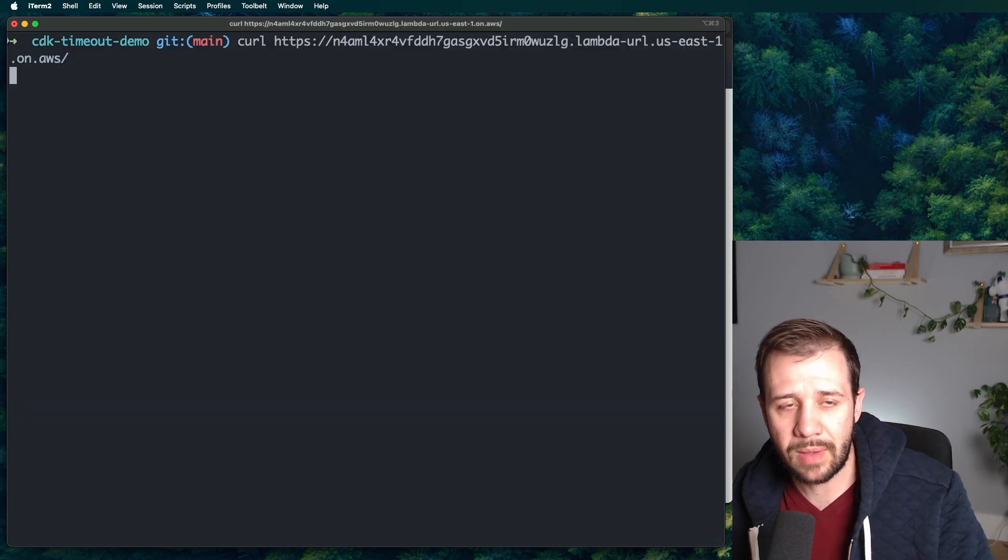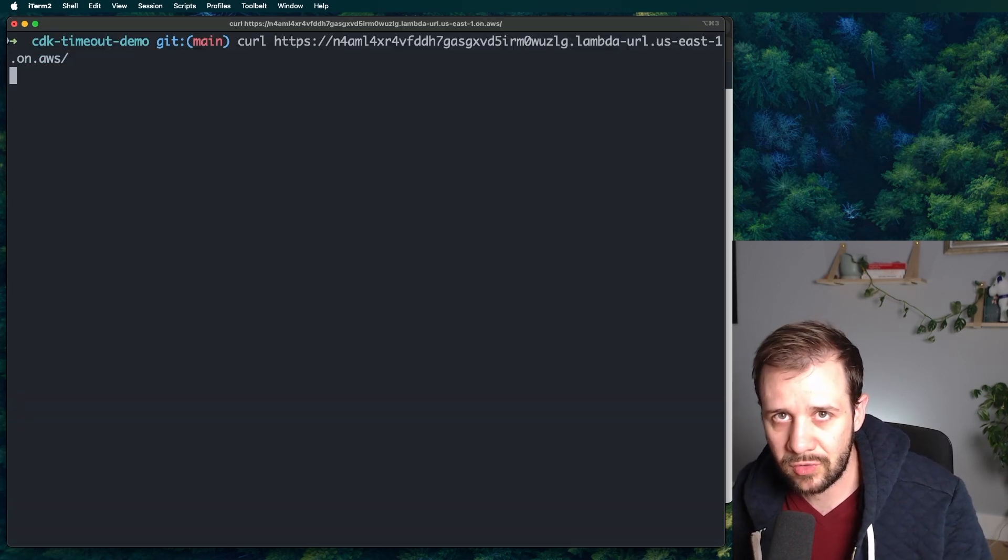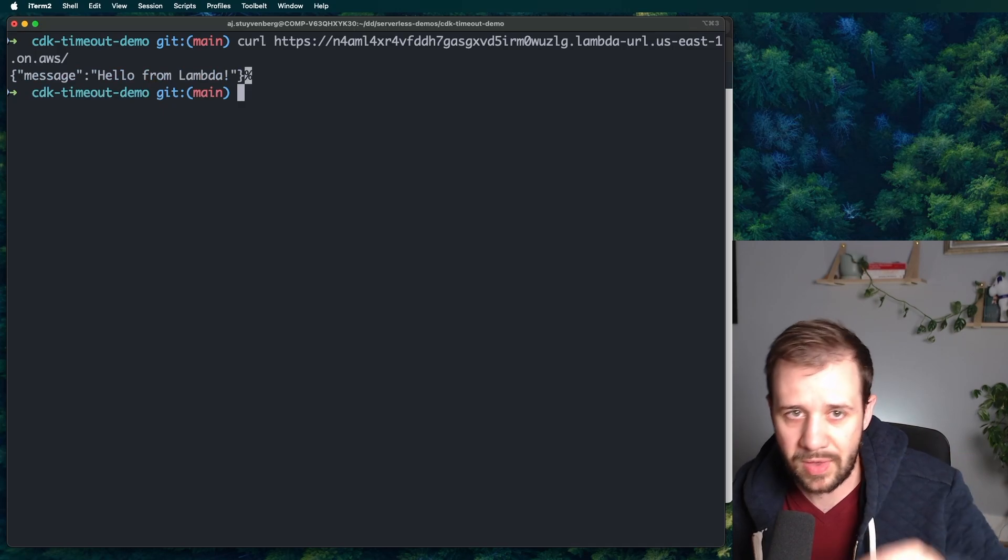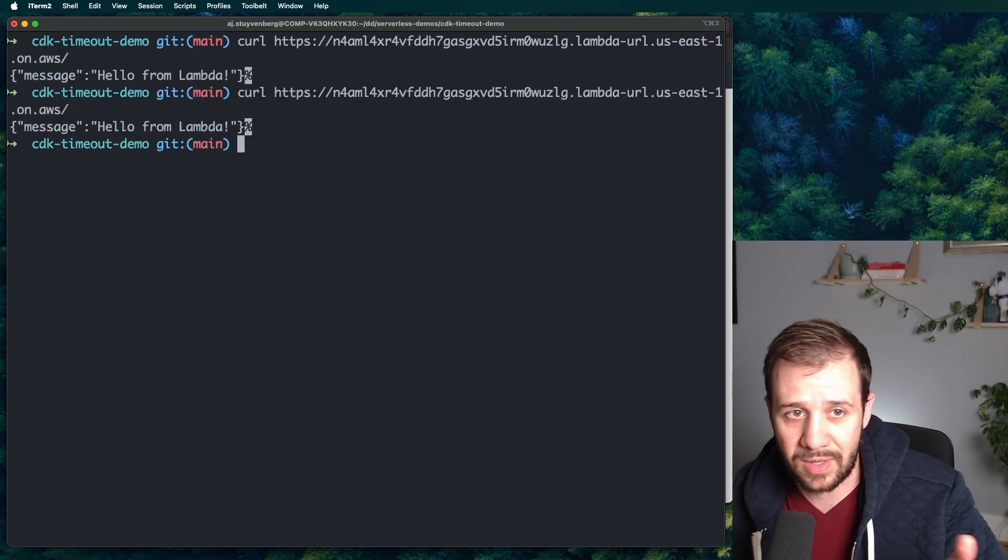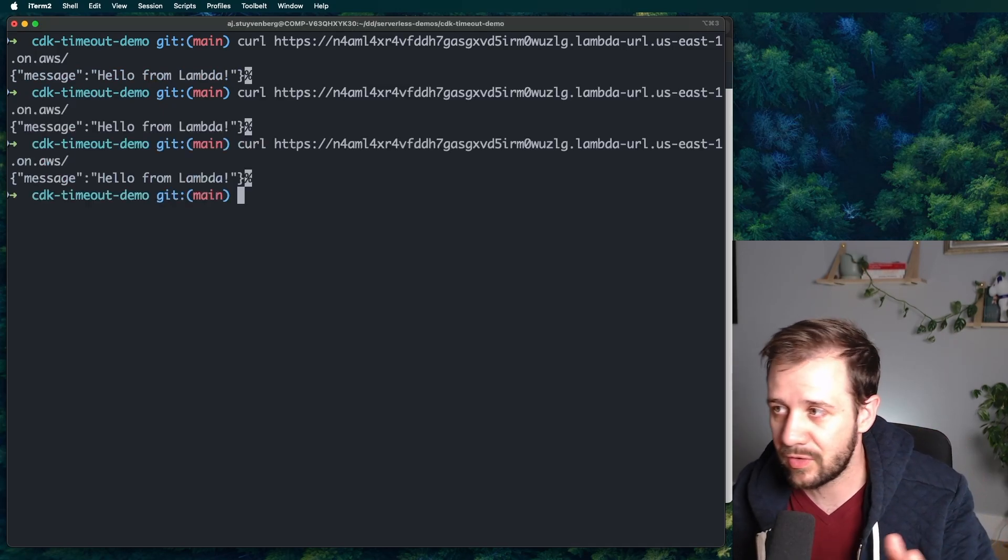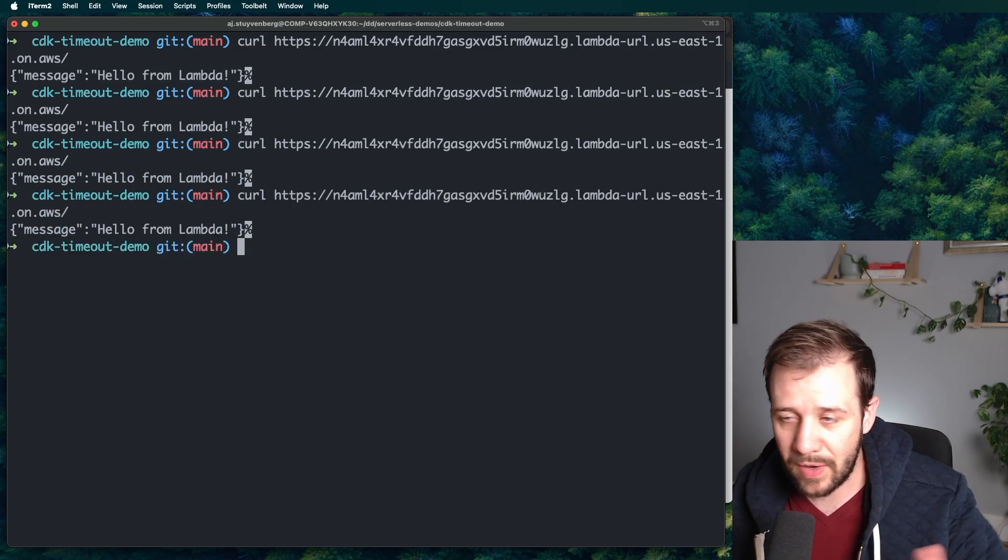So we'll curl the endpoint. It's going to take three seconds to warm up more or less. And then it'll say hello from Lambda. If we hit it again, totally fine. Hello from Lambda. The sandbox is working. Everything is fine. No problems here.